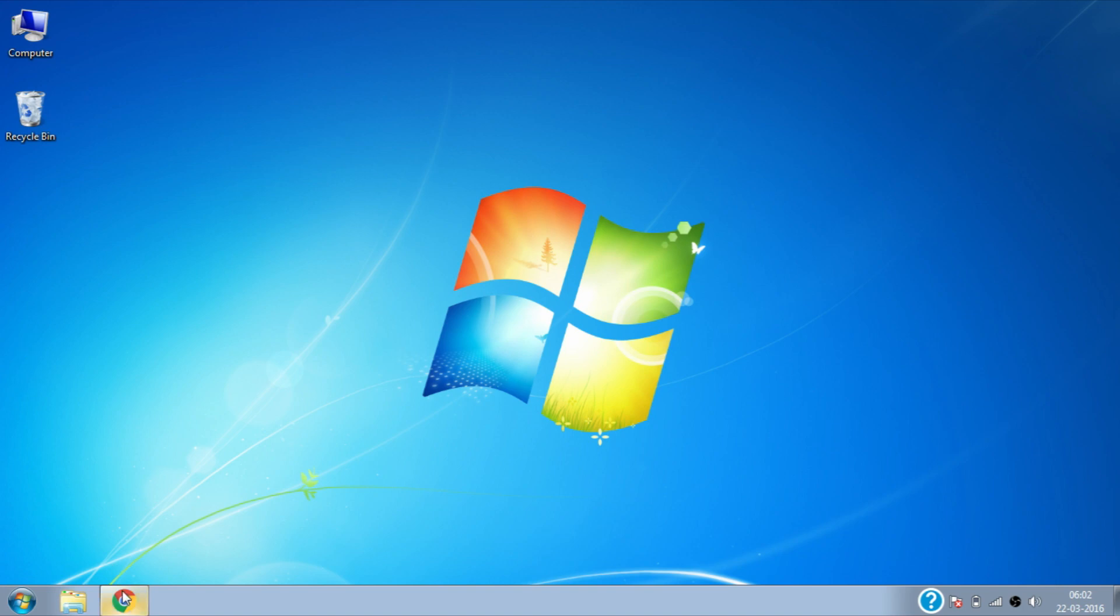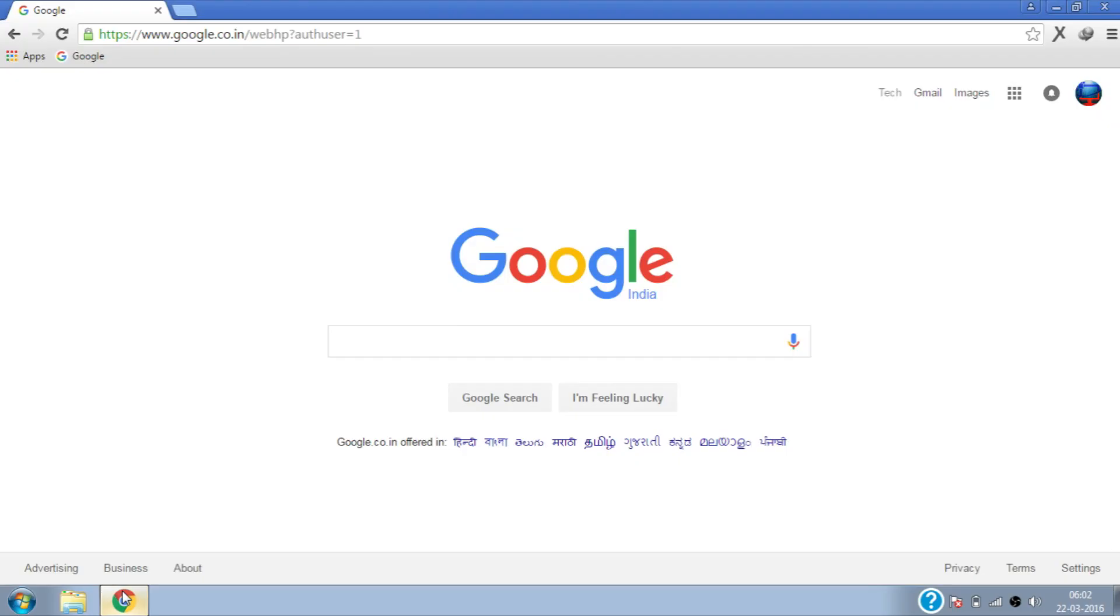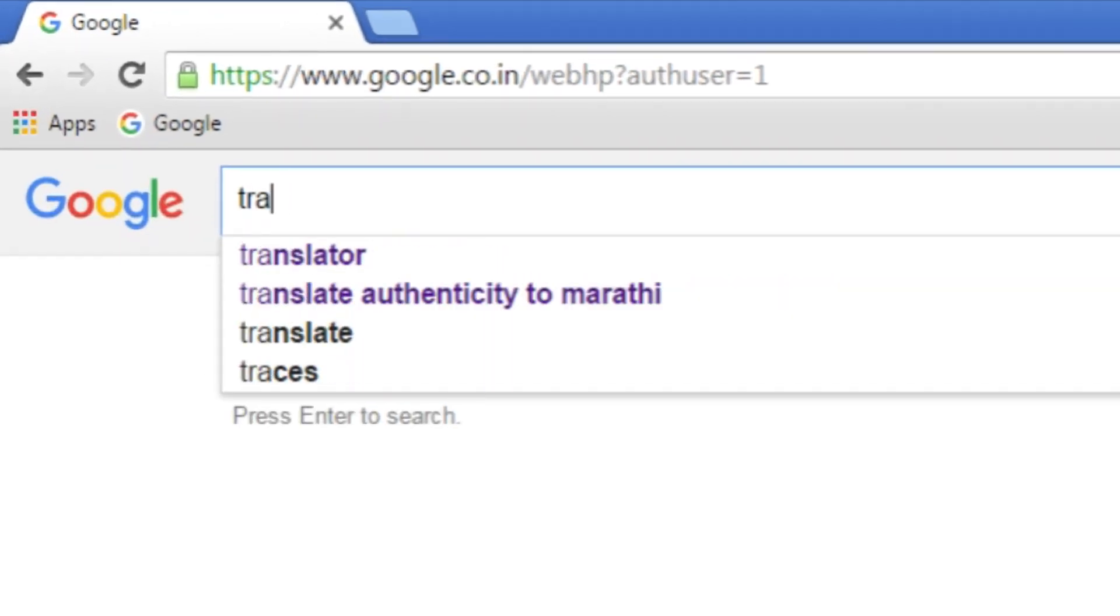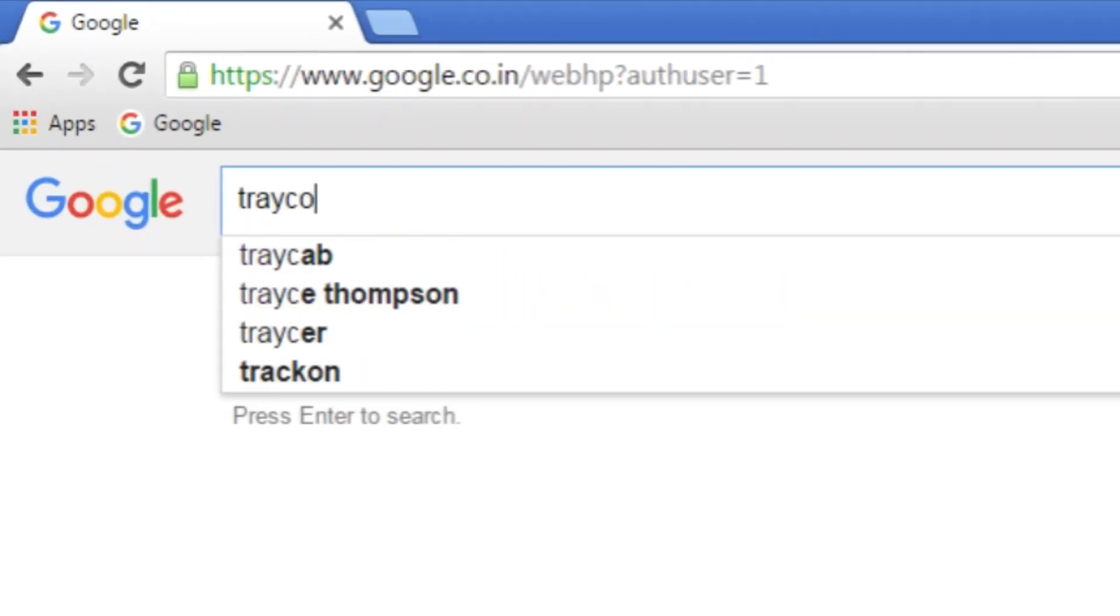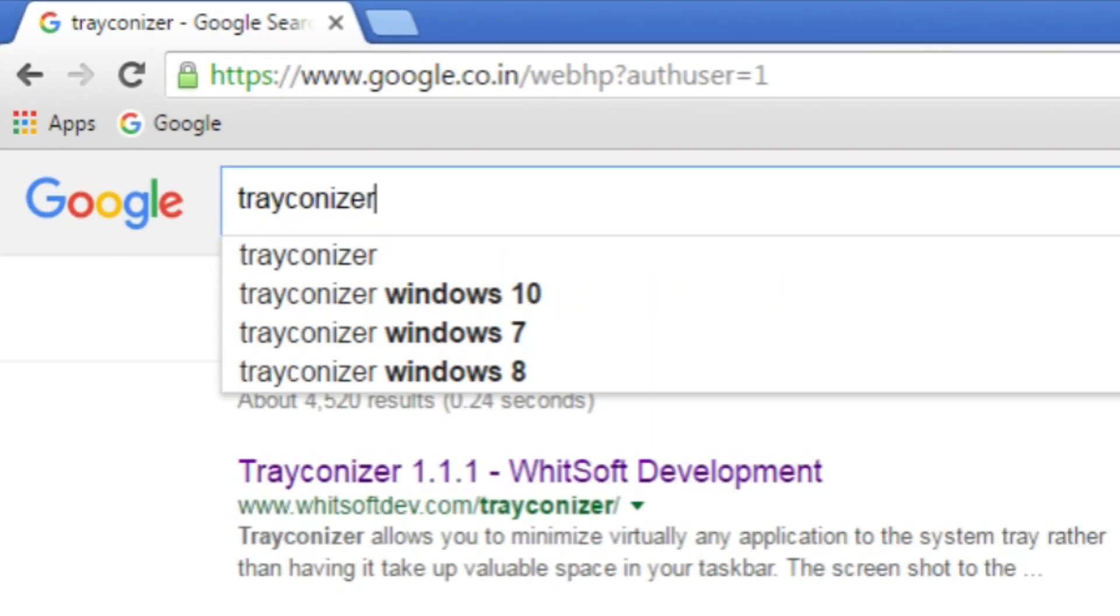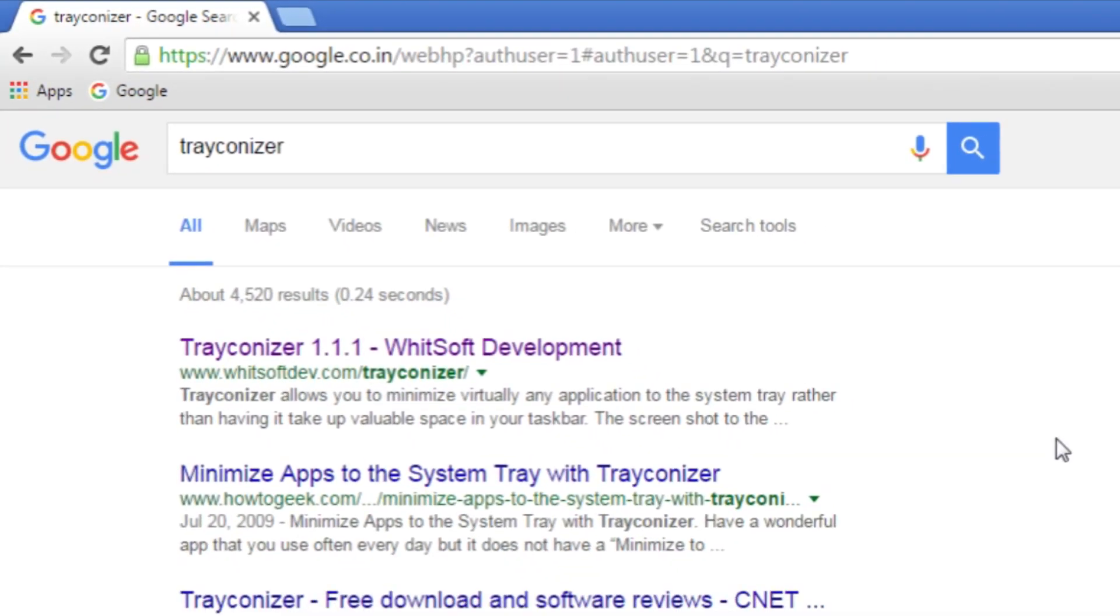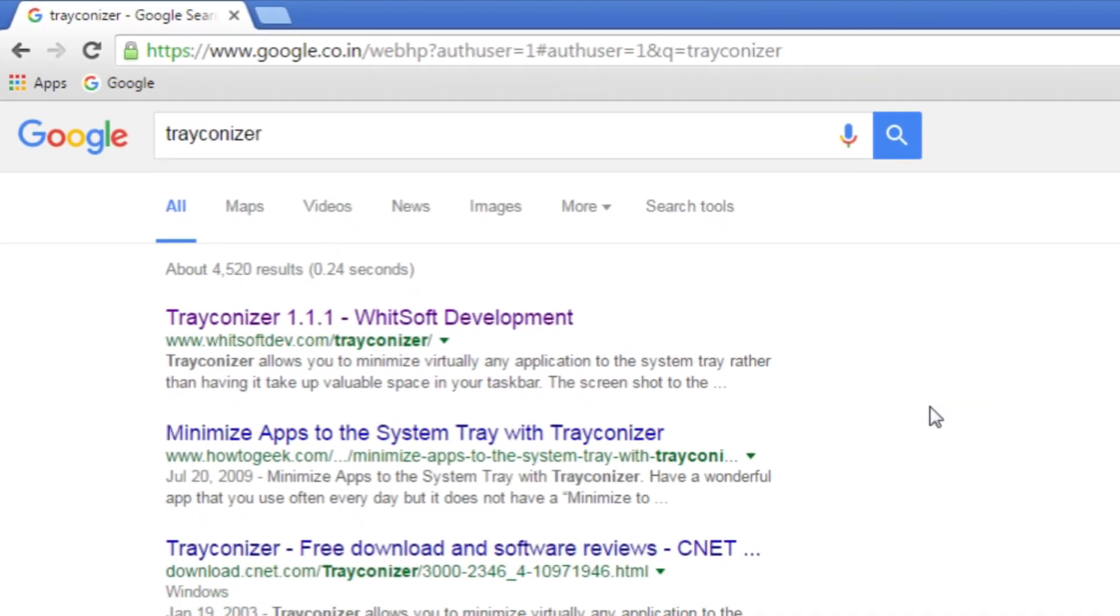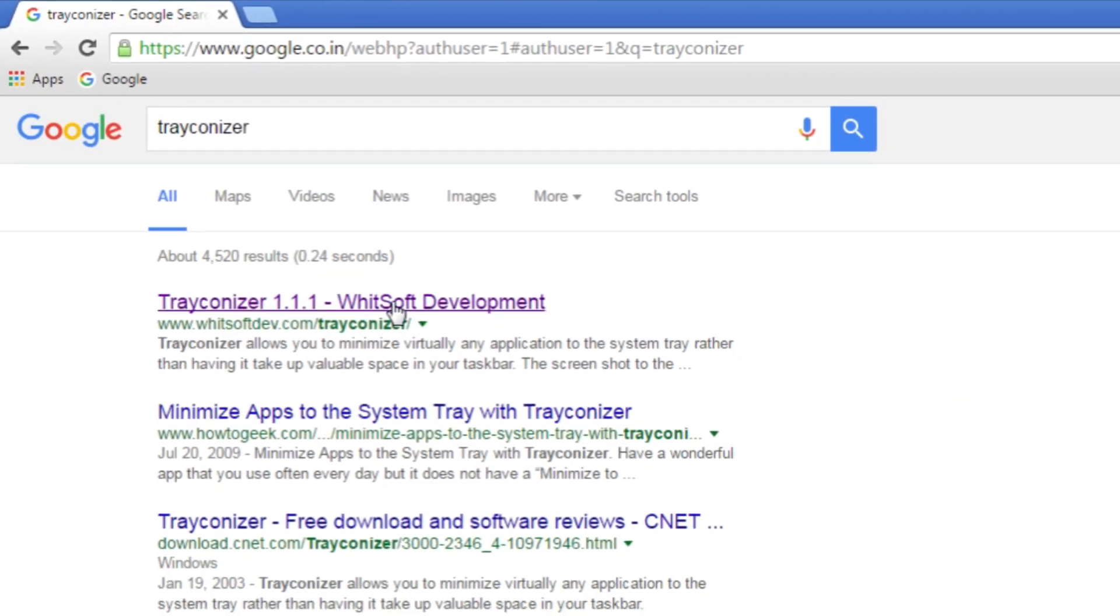Open google.com on your favorite web browser and search for Trackanizer. Then click on first link with softdev.com.